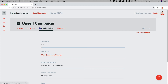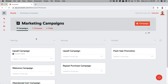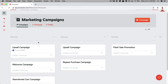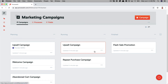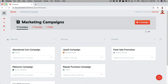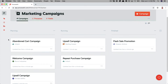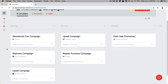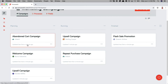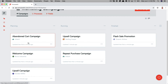I'll go back to the marketing campaigns board and associate the rest of these projects with their respective clients. As you can see, each of these projects now displays the client's name and their logo right here on those cards, so that makes it easy to visually see which projects are for which clients.